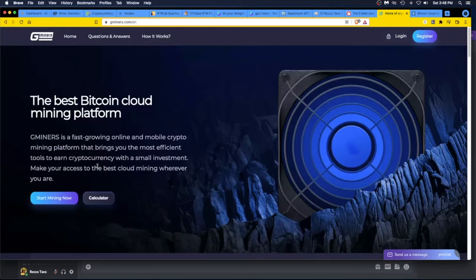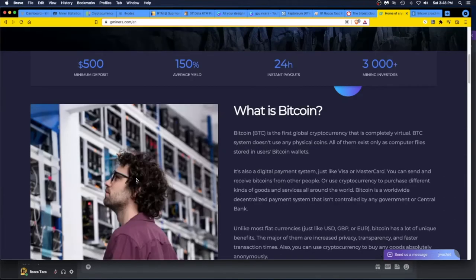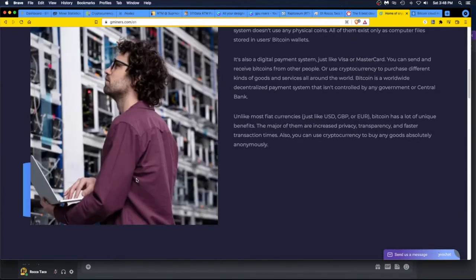If we click on Gminers, you go over and see what they're doing. It's a fast-growing online and mobile crypto mining platform that brings you the most efficient tools to earn crypto with a small investment. Make your access to the best cloud mining wherever you are. Okie dokie, and it gives you calculators and stuff like that. Gives you basic stuff.